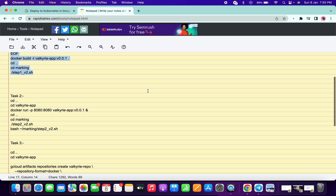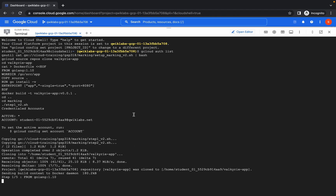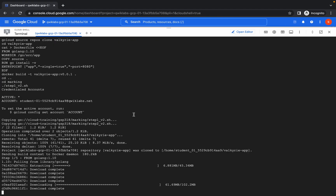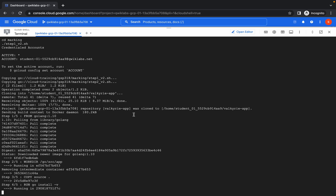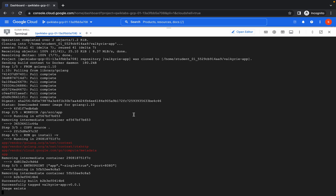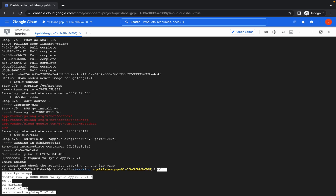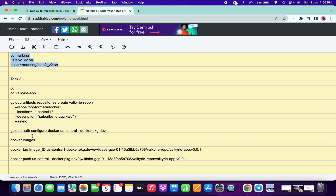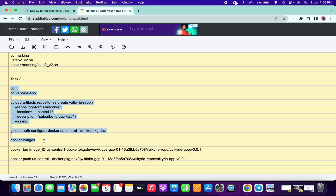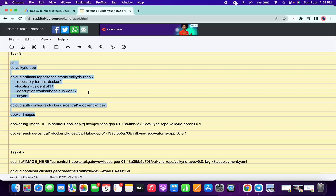Meanwhile, copy the task 2 command. Now run the task 2 command. Copy from the CD line down to docker images — I'm saying again, copy from CD to docker images. Do not copy the last two commands on your first attempt.